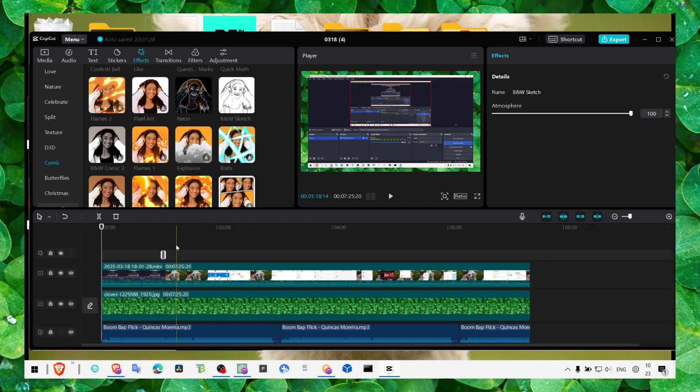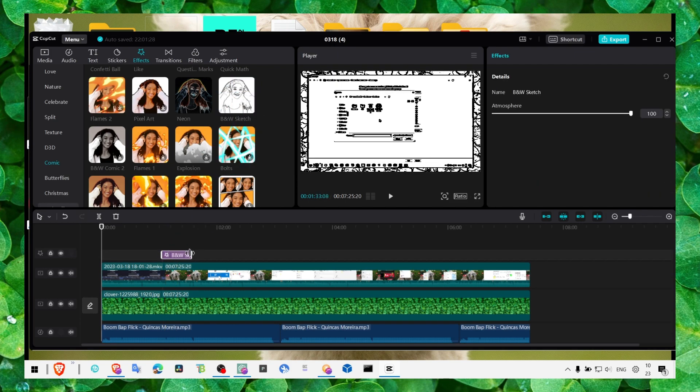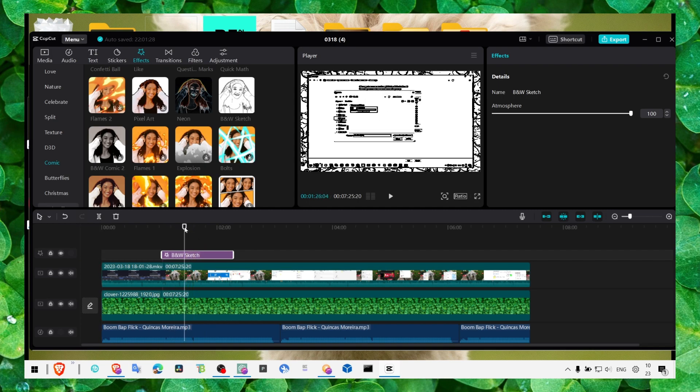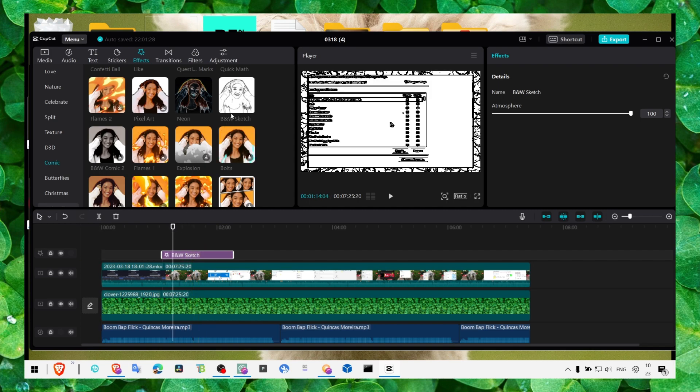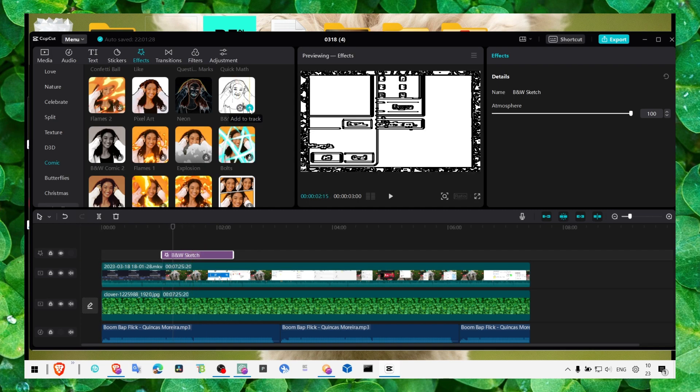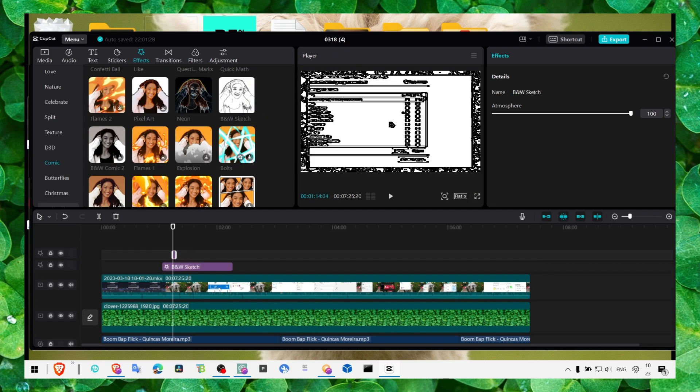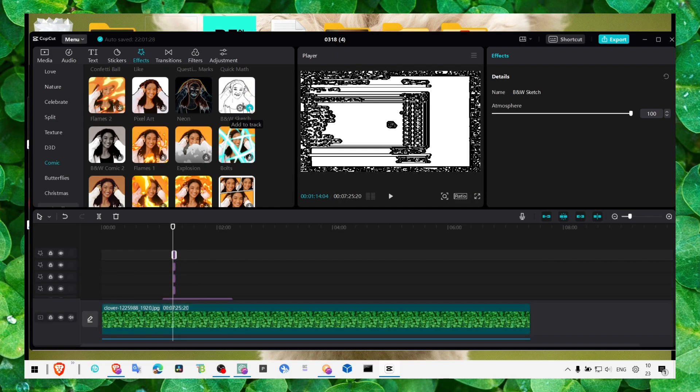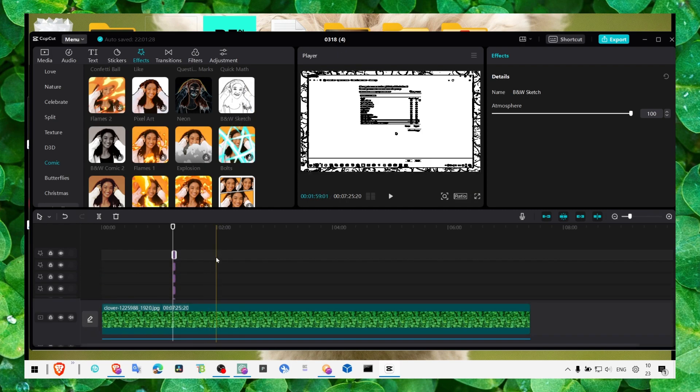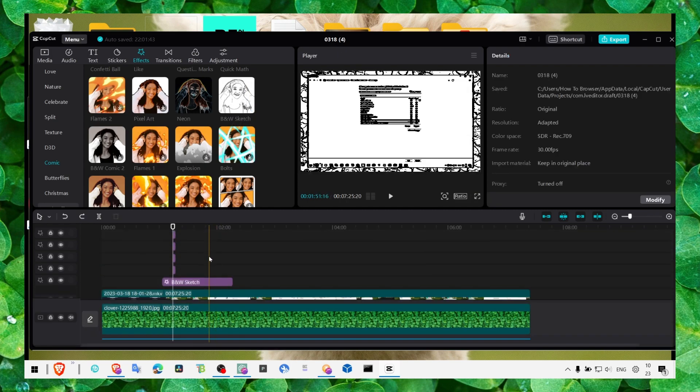Just grab it and drag it into the video on the timeline. You can also click on this plus to add it to the track. As you can see, this is much faster.